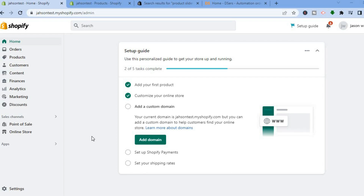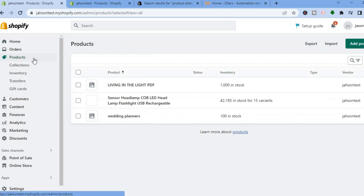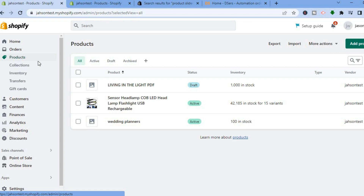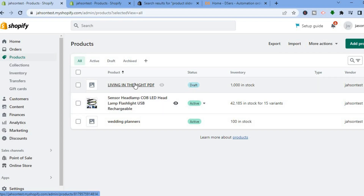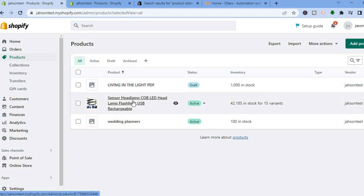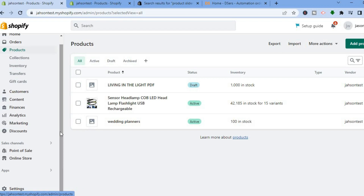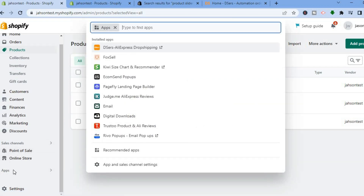The first thing you will need to do, once on your Shopify admin page, is go over to Products from the top left-hand menu option. You want to ensure that you have products on your Shopify store, as if you don't have any products it doesn't make any sense to create a featured product slider.